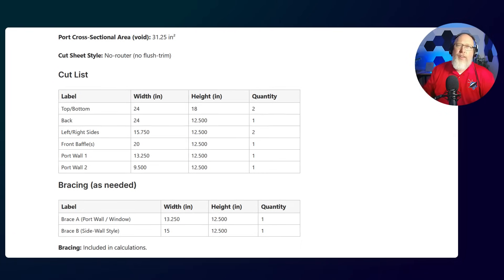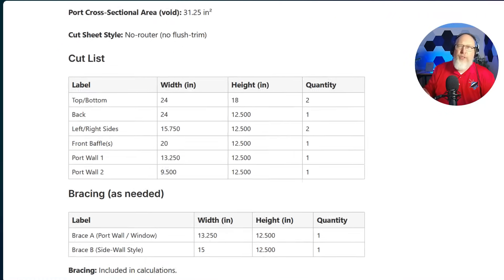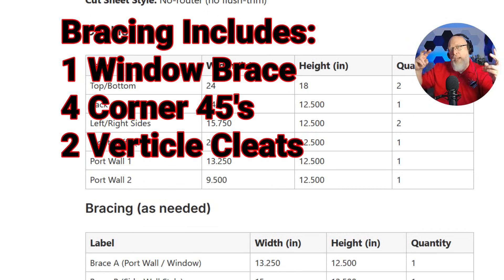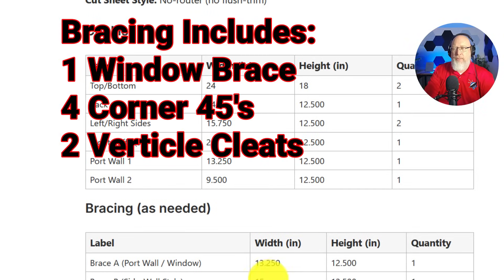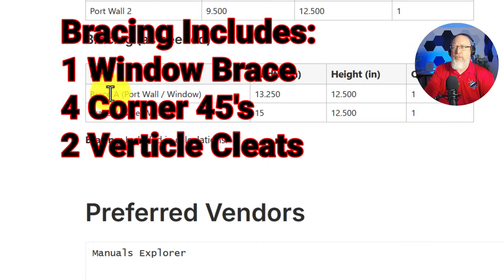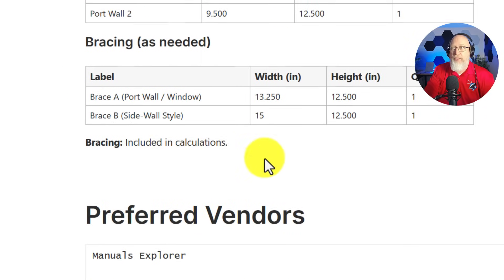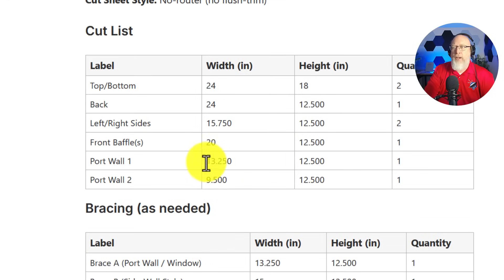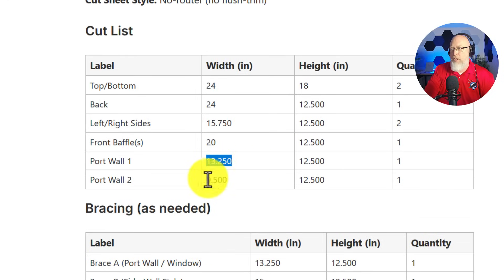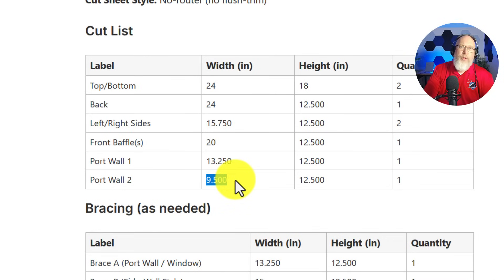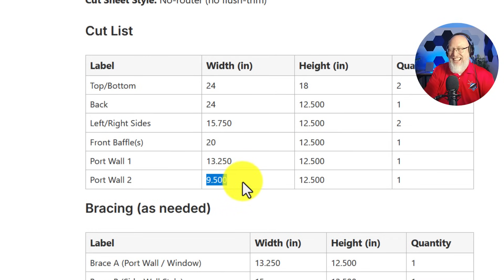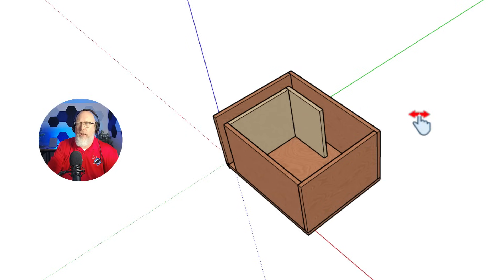The calculator assumes you're going to be using one window brace. That brace is either going to be the same size as your first port wall or the same size as one of your sides. This part right here is important. It's going to give you the port dimensions: two port walls, the first one 13.25 inches, the second one 9.5 inches.